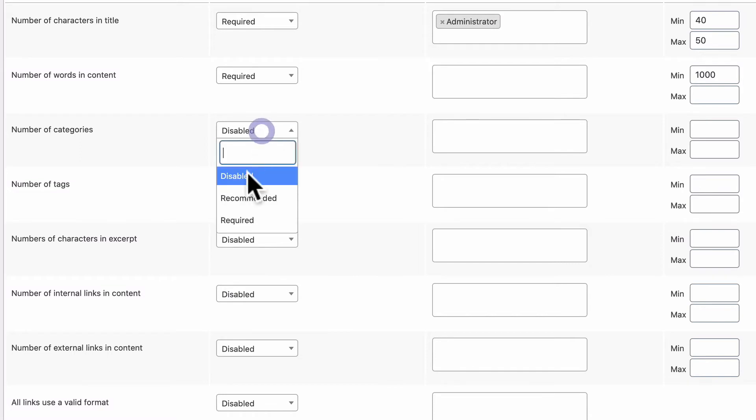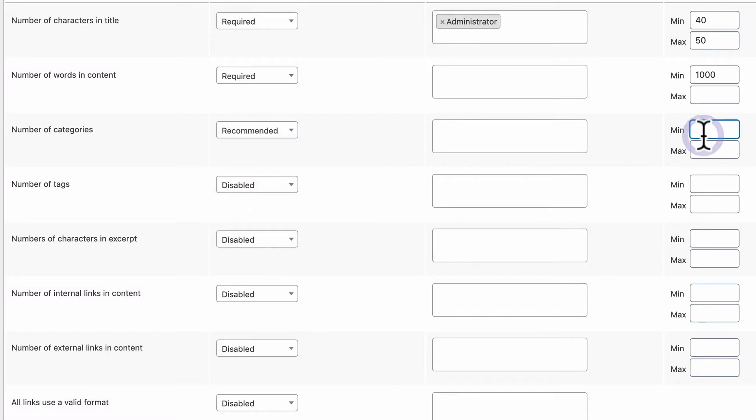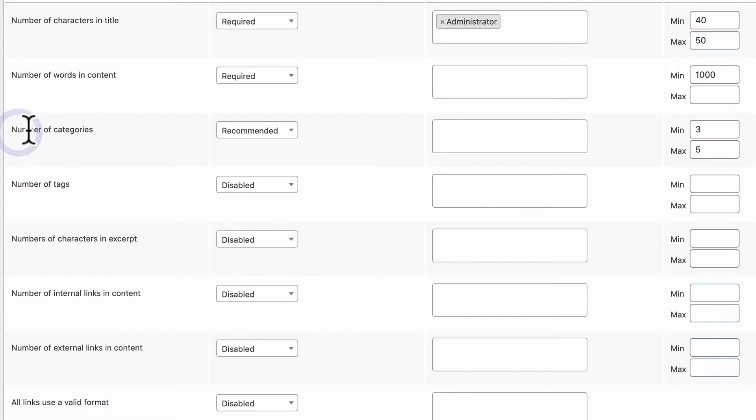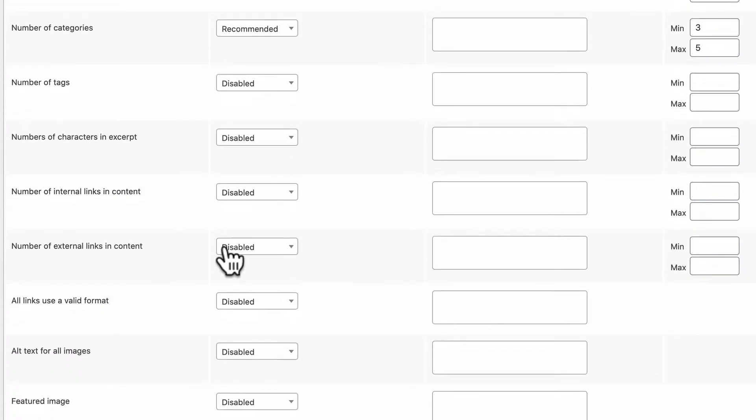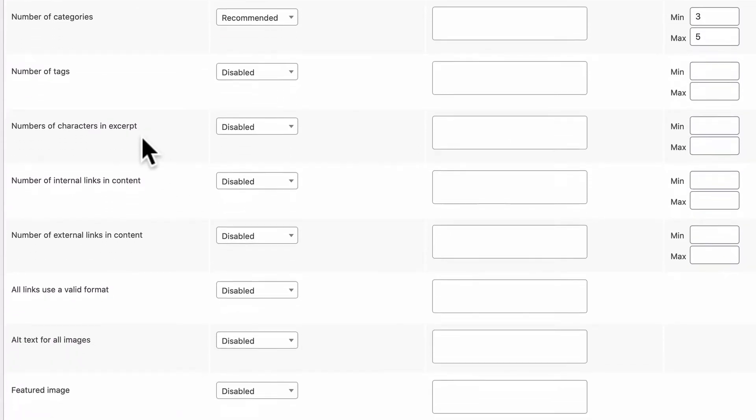This may be a minimum of a thousand words in each post you put on your site. Number of categories. You can make it recommended that every post on your site has between three and five categories. I know quite a few people who run WordPress sites that don't want too many tags and categories used. Well, with the number of categories and the number of tags requirements here, you can do that. You can set a maximum limit.